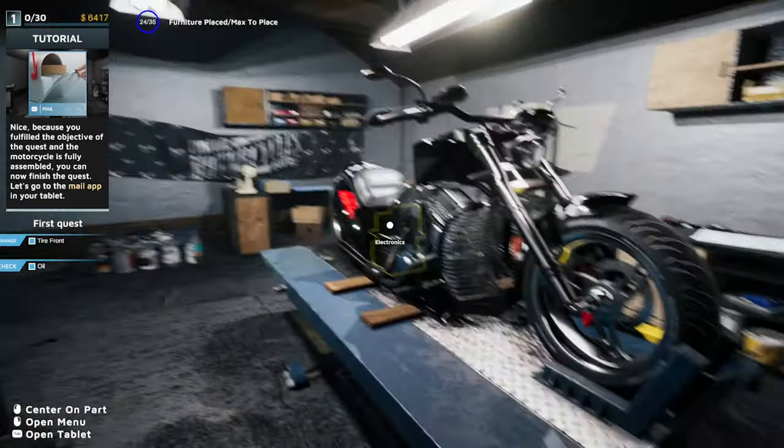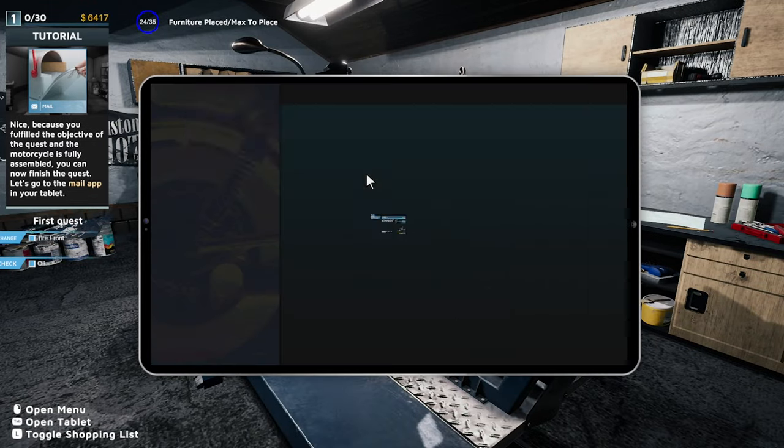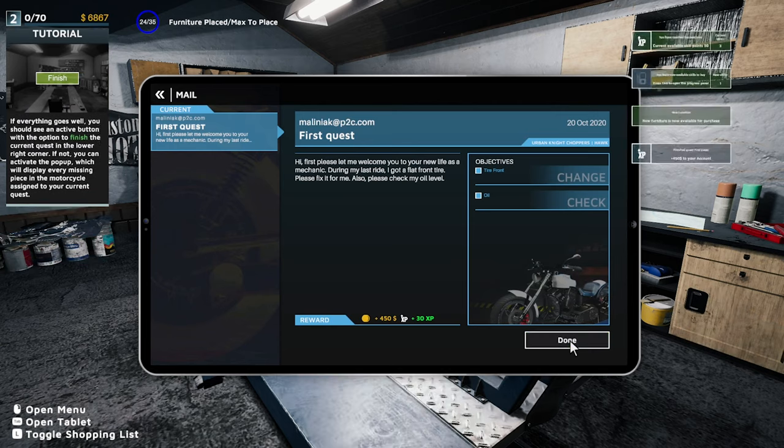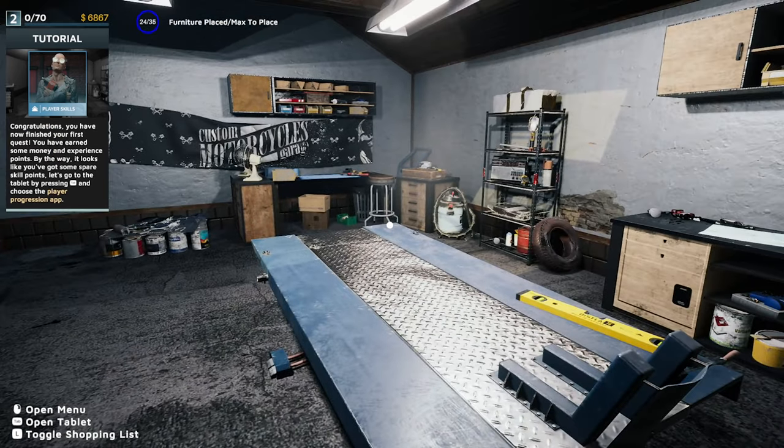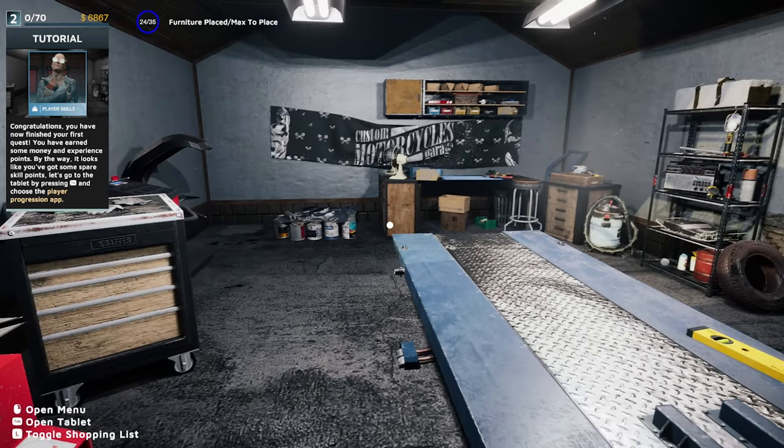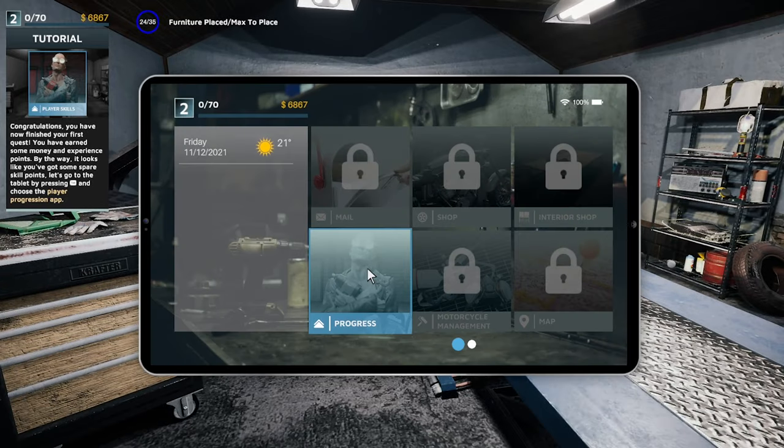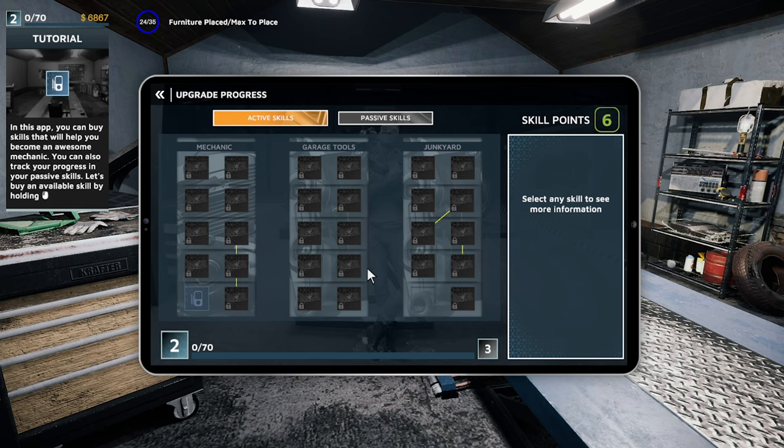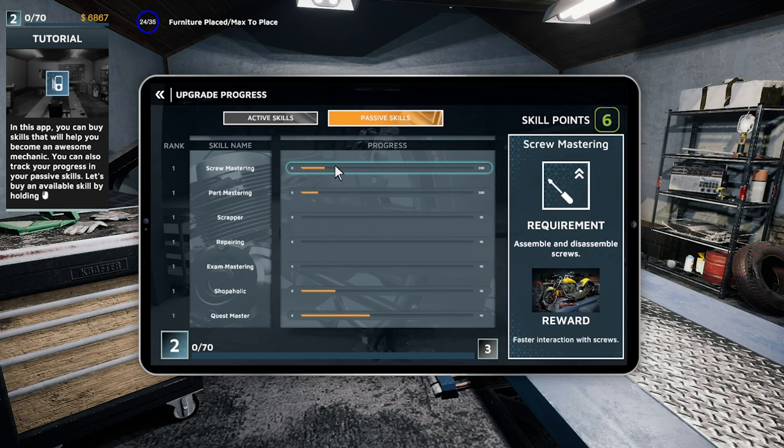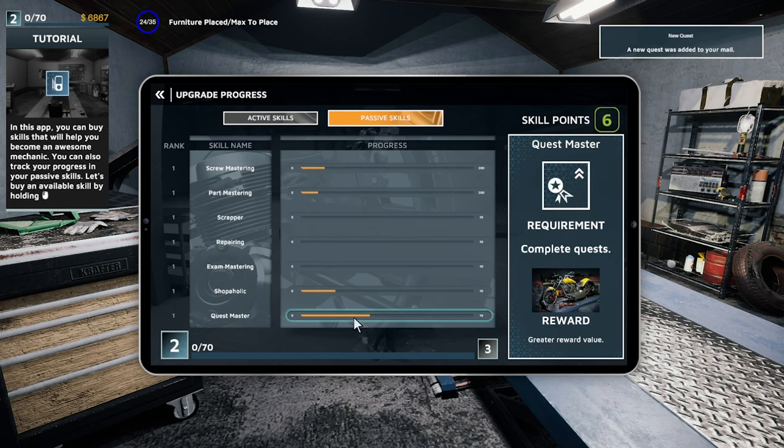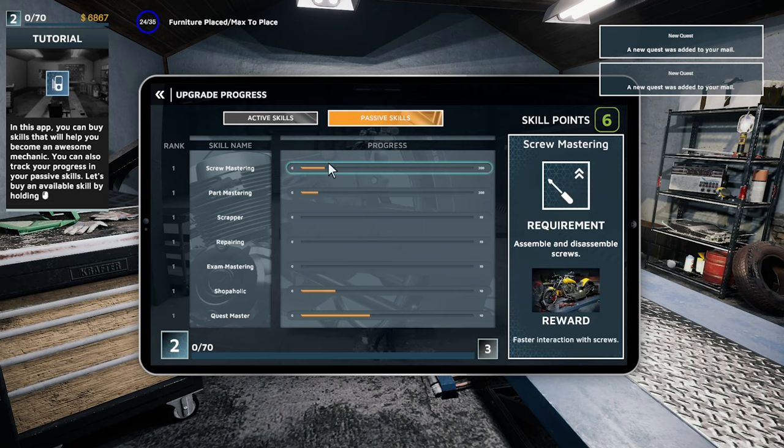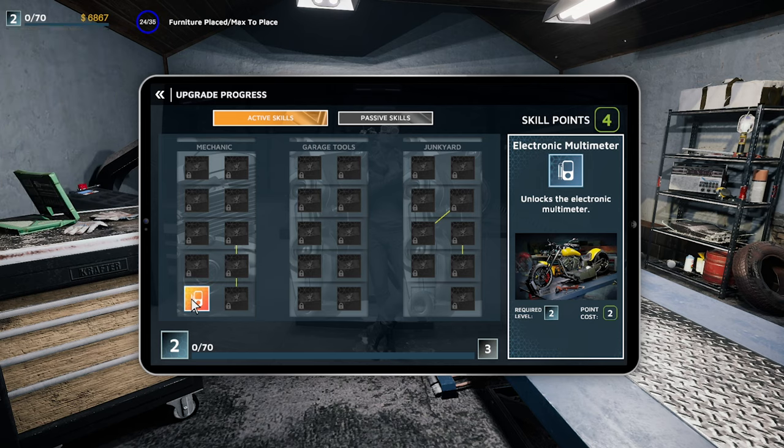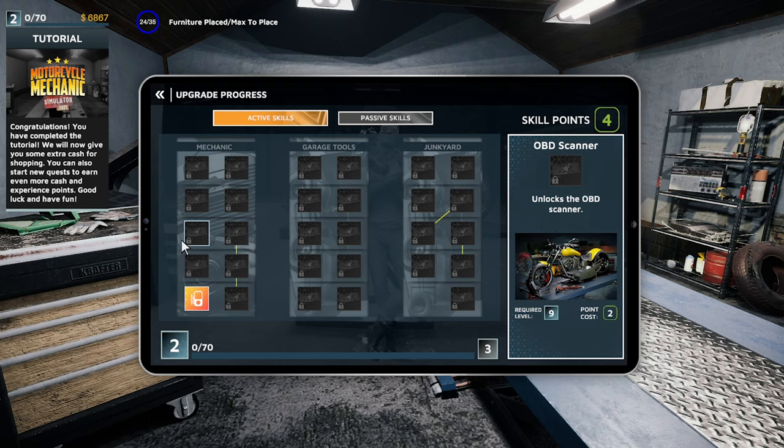The quest, and most of it's fully assembled, you can now finish the quest. Let's go to the mail app and finish for 450 bucks and 30 bonus XP. Congratulations, you have now finished your first quest. You have earned some money and experience points. By the way, looks like you've got some spare skill points. Let's go to this tablet by pressing tab. Play progression. This app you can buy skills that will help you become an awesome mechanic. You can also track your progress in your passive skills. Multimeter, the only thing we can unlock. You've completed the tutorial. You'll now give you extra cash for shopping. You can also start a new quest to earn even more cash and experience points. Good luck and have fun.